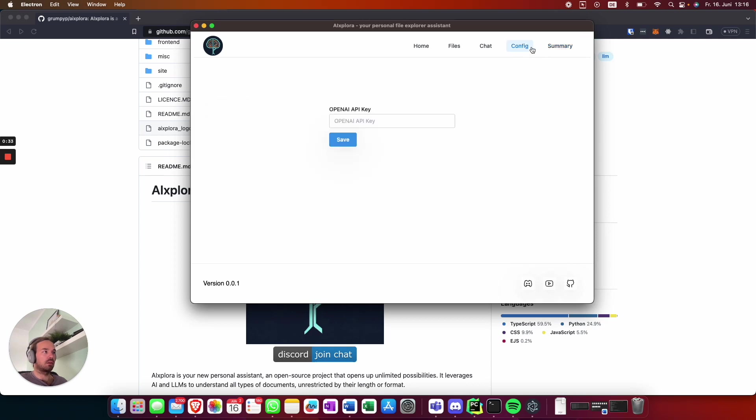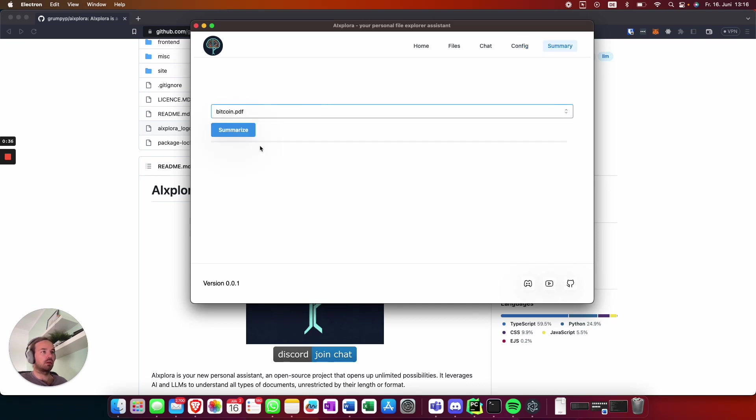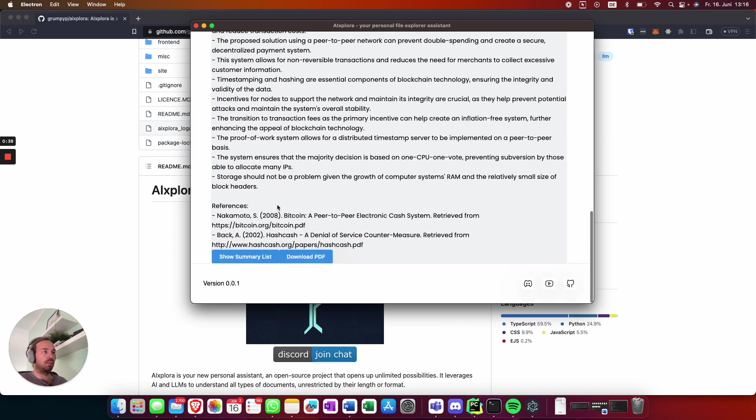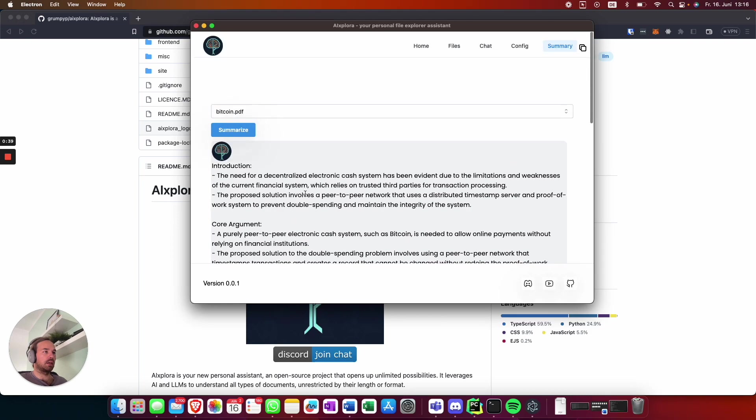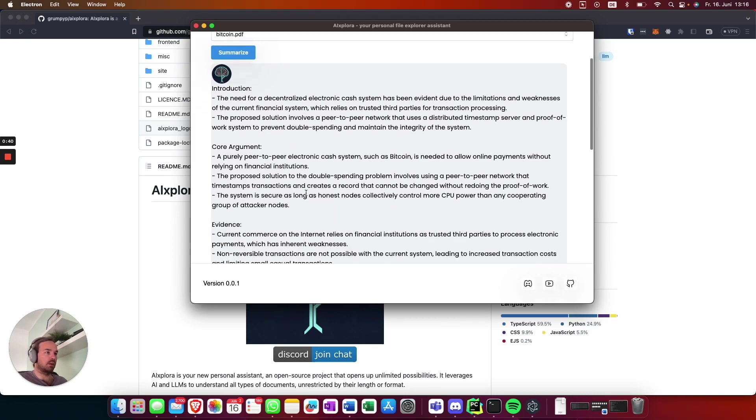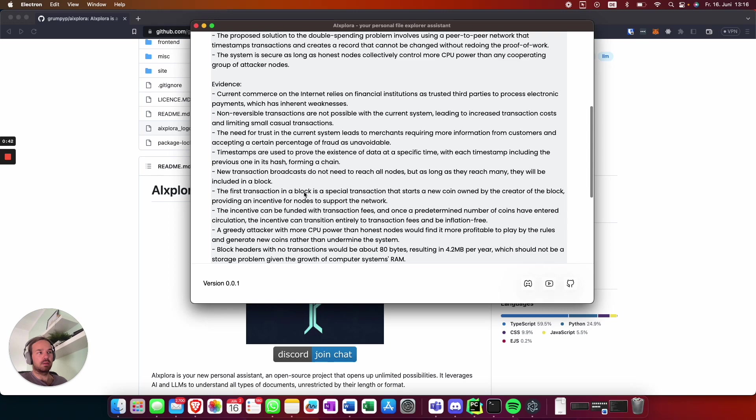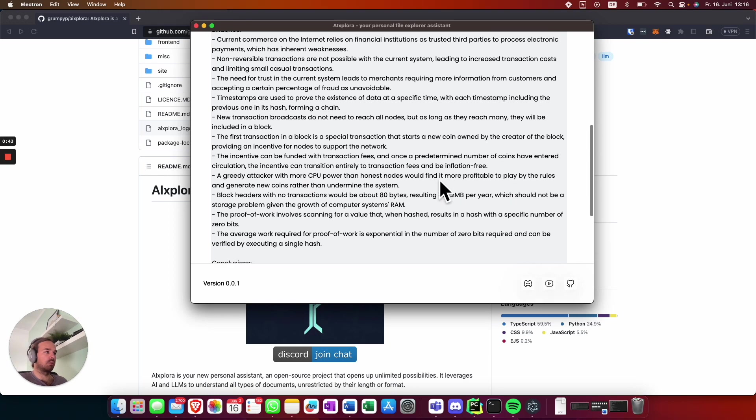It's saved, so you can quickly pick it up again and ask based on the summary new questions.